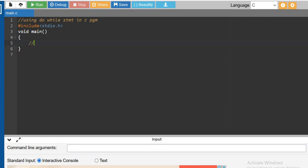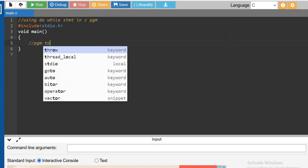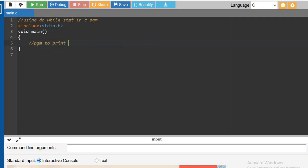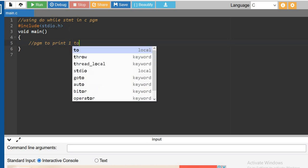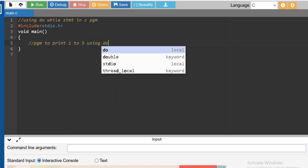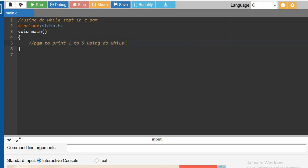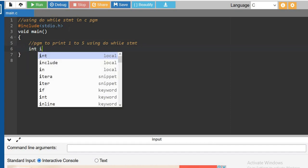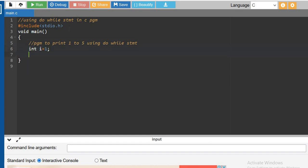The program is to print from 1 to 5 using do-while statement. So first let us declare i and initialize the value.